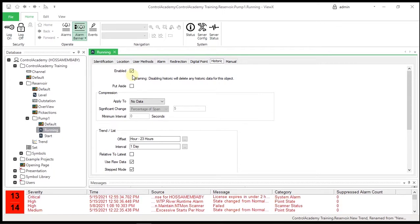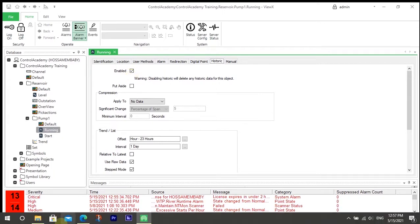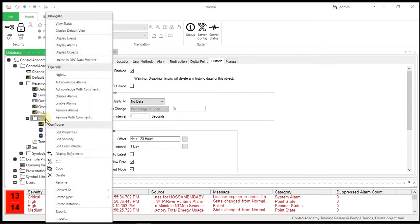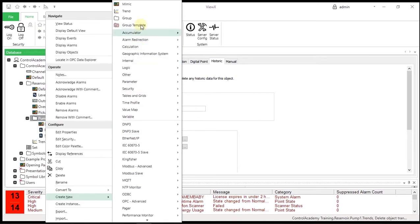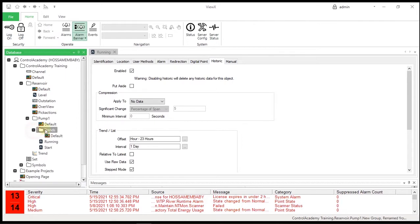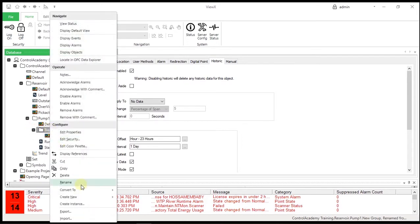Typically, this makes the storage of data in ClearSCADA more efficient and compact. Create a new group in the training group and name it Trends. In the Trend group, create a new trend named Pumps.